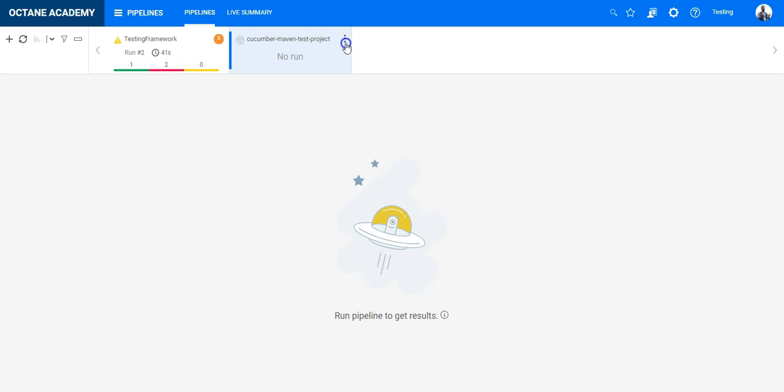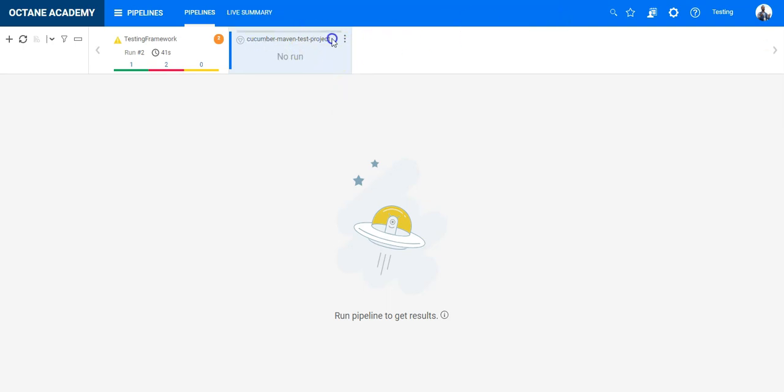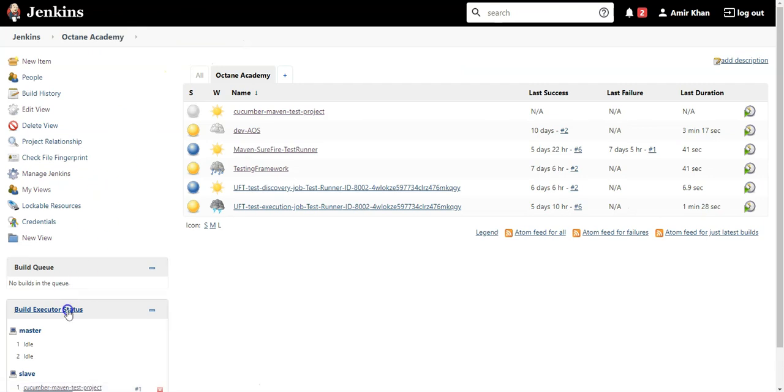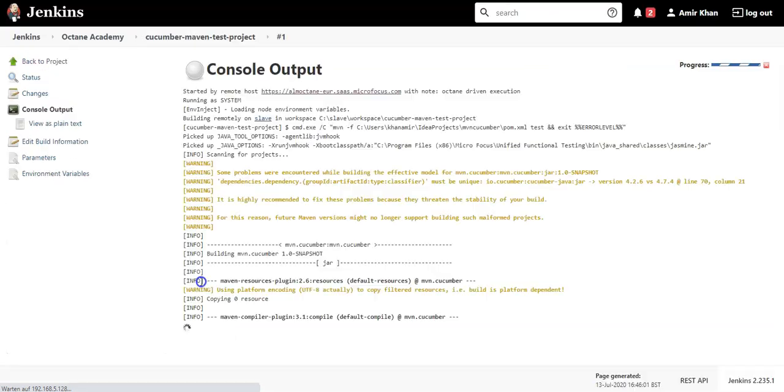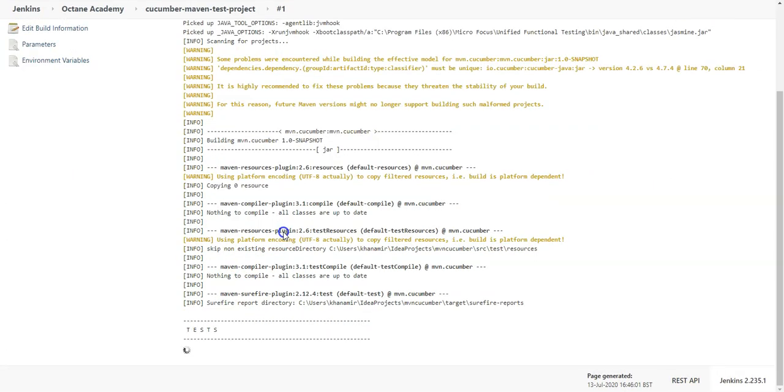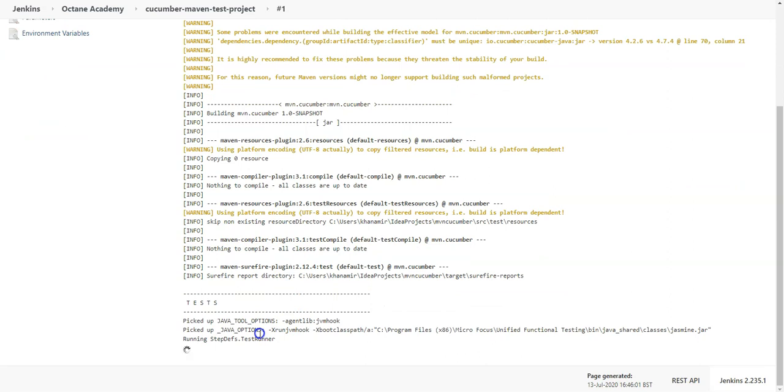So let's execute it either from here or from Jenkins. Either way Octane is going to track the change. So let's run it. I can see it has started. Now let's go to Jenkins to see what's happening. I can see something is running. I can see the console output and also that test cases are found and will be executed.